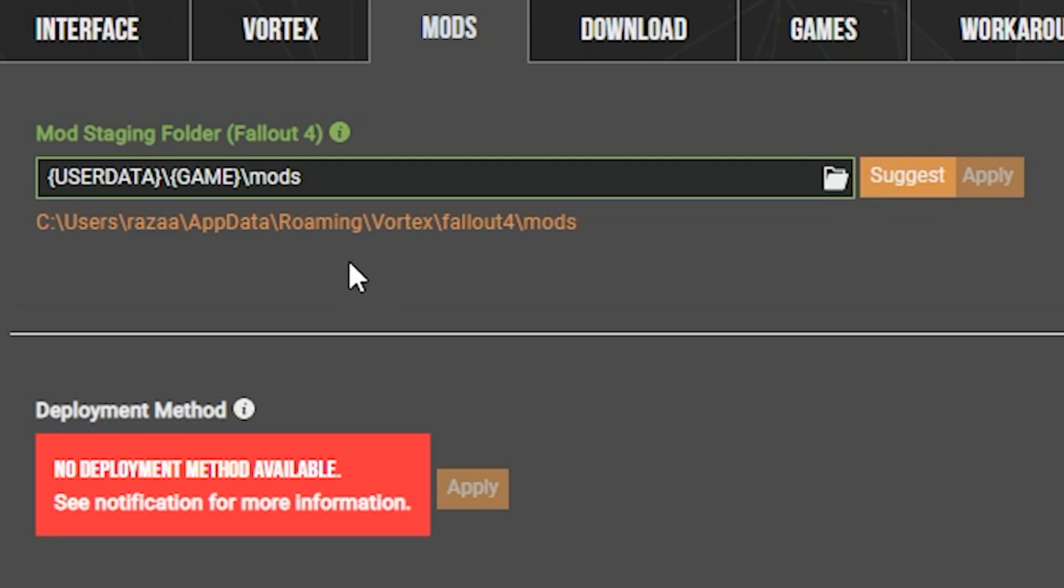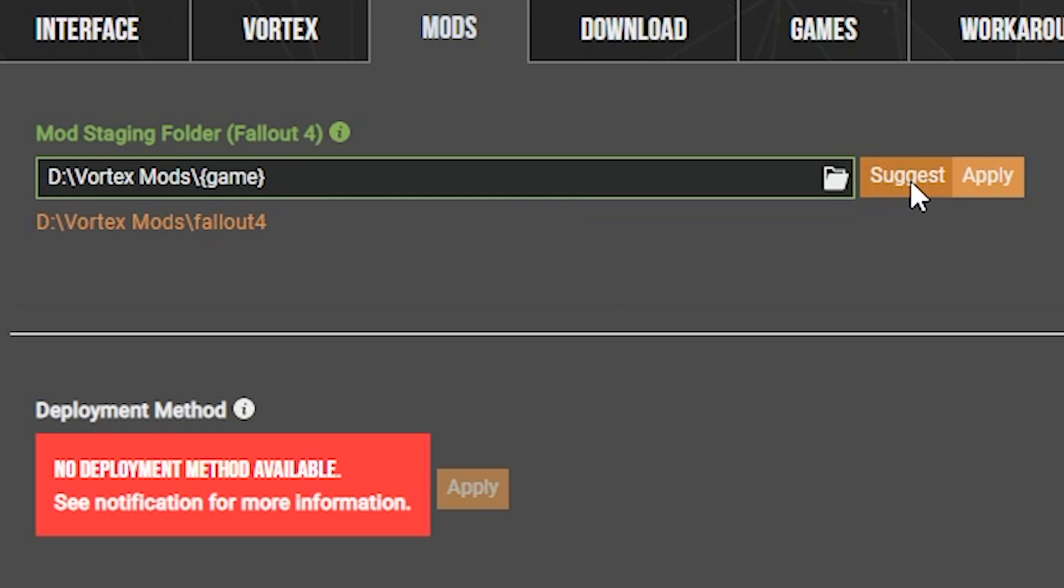This is where Vortex is sending all the mods for this currently managed game. And as you can see, it's currently sending it into app data roaming, which is located on the C drive. However, Fallout 4 is located on my D drive. This is actually a very easy solution, as Vortex now has a built-in option for this, and all you have to do is click on suggest.